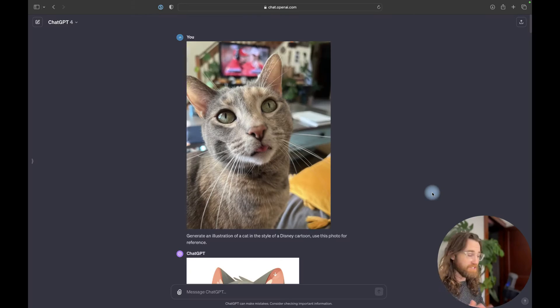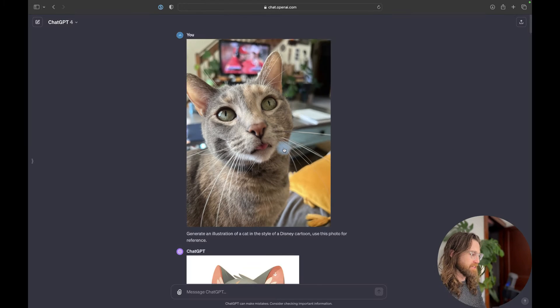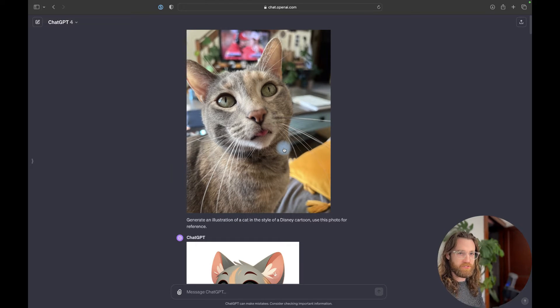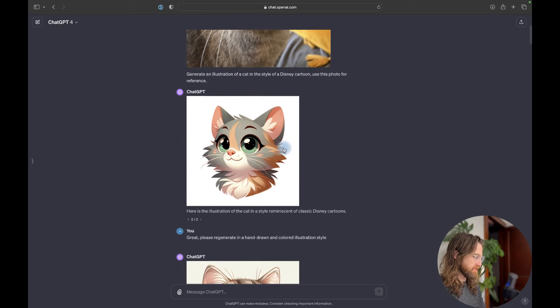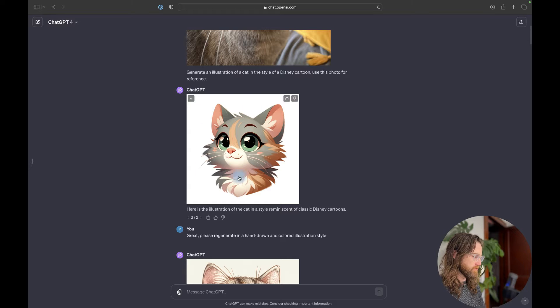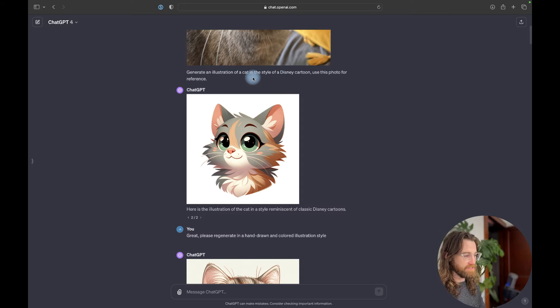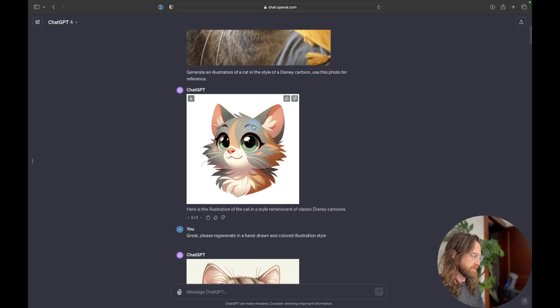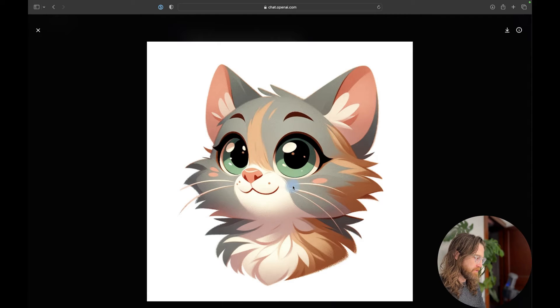Alright, I started with a picture of my cat where she's sticking her tongue out. Kind of a goofy picture, but she's kind of a goofy girl. And so basically I started off with the prompt to generate an illustration of a cat in the style of a Disney cartoon. Use this photo for reference. And this is what it came back with.